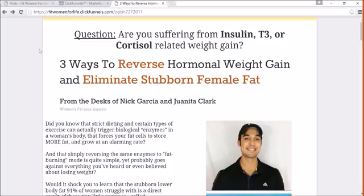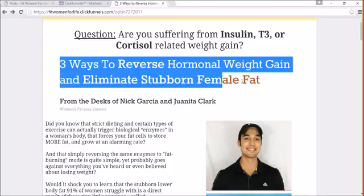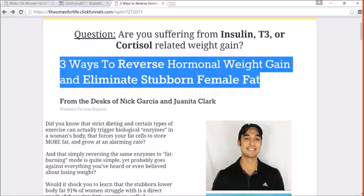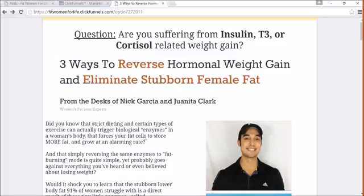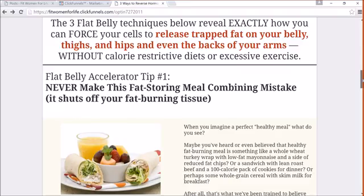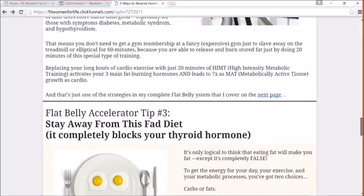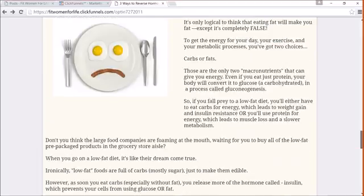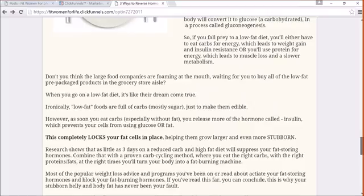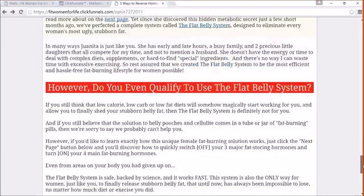Essentially these pre-sell something that you're selling. So in this case, I'm pre-selling one of my information products. I'm providing a good hook: three ways to reverse hormonal weight gain, eliminate stubborn female fat. And then I provide some good tips, content, goodwill, trust, and all that stuff.